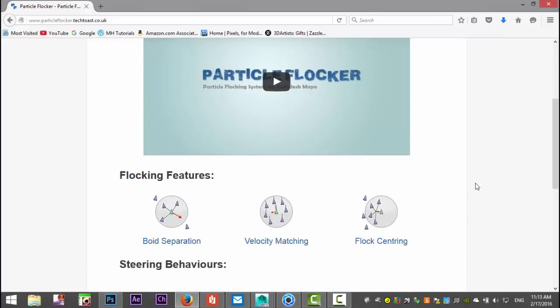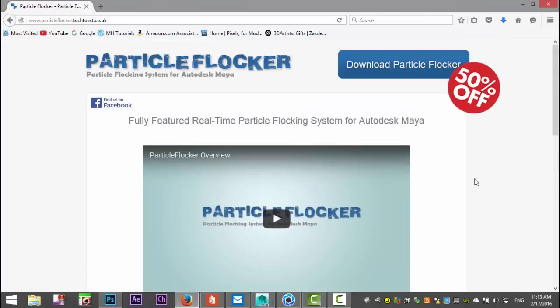In essence, what it allows you to do is create, for example, a flock of birds, a school of fish, or a swarm of bees. If you have an animation challenge in your scene where you need to create something like that, it works perfectly with Particle Flocker. Let's get into Maya and work with it.